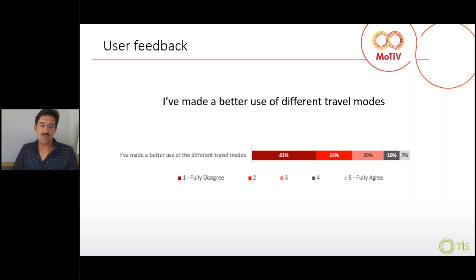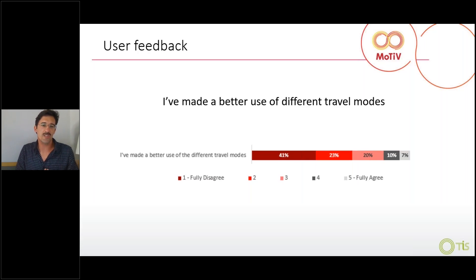The travel time coach was intended to make people think about travel time and rethink their options. When we asked how much this was actually achieved, the results were limited — most people said they were basically indifferent and just made the same travel choices. The app didn't enable them to use their travel modes in a better way than before.